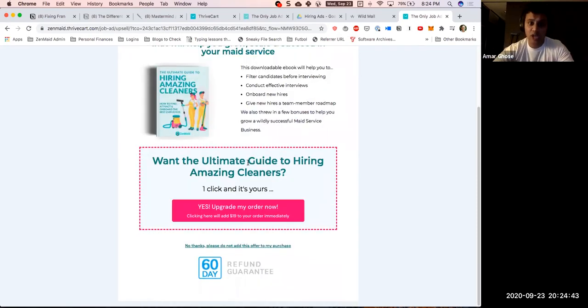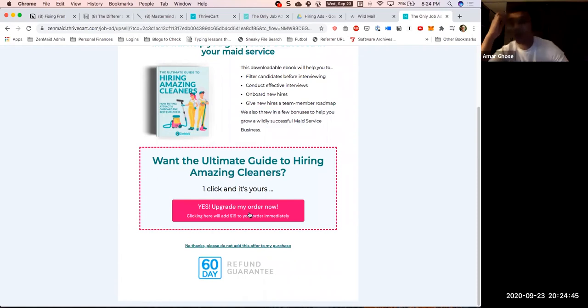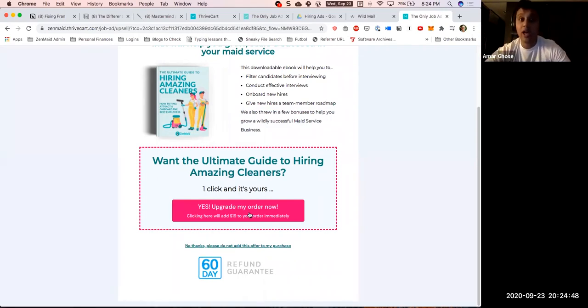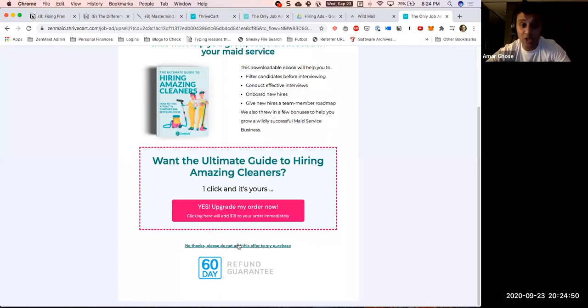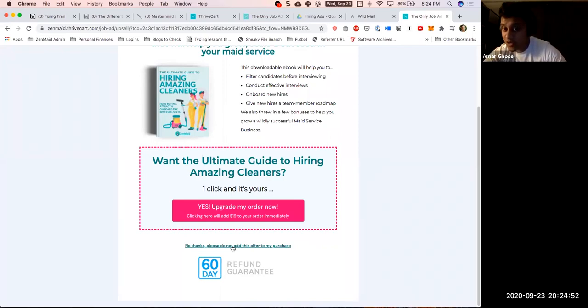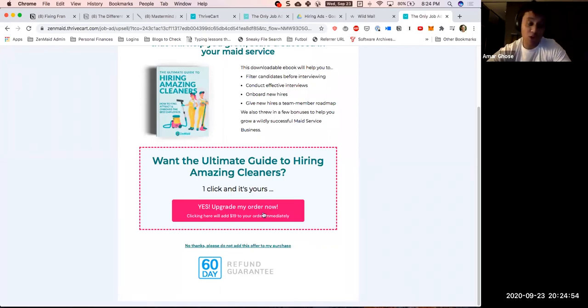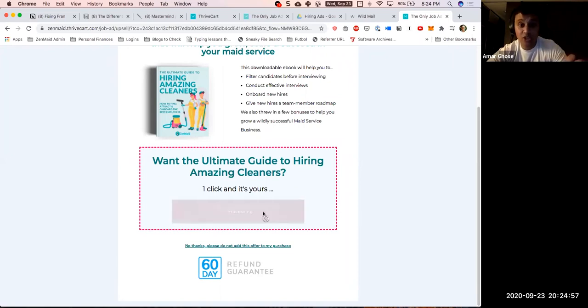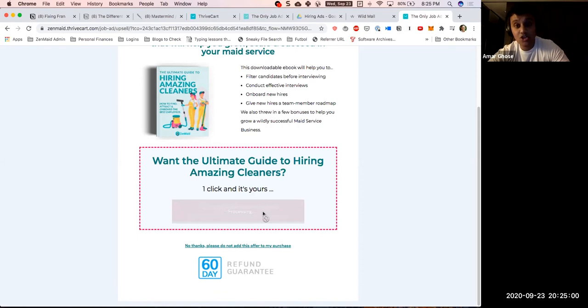Essentially what happens right here is people can with one click upgrade their order to a $20 order and get this ebook, or they can click on no thanks, please do not add this offer to my purchase and it'll only be charged one dollar for the ad.